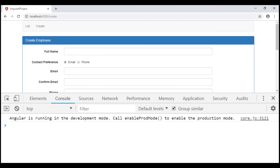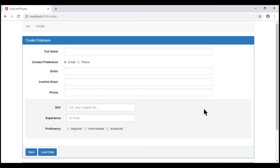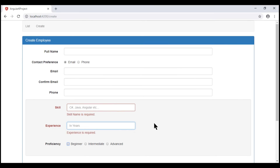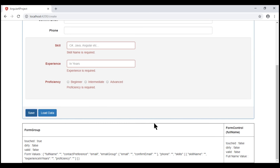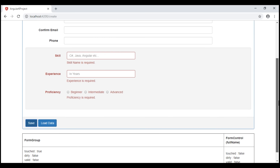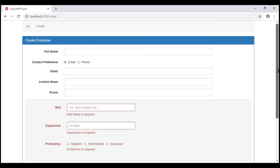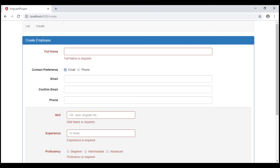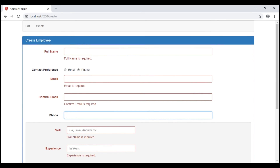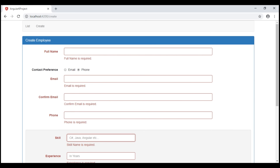We do not have any errors in the browser console, which is good. Let's quickly verify if the skill field validation works — it looks good. Let's also verify the validation for the rest of the fields — everything is working correctly.